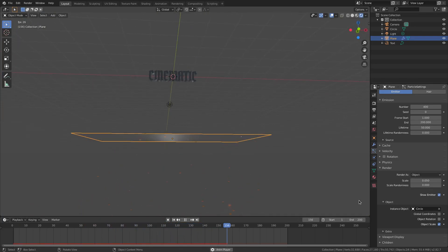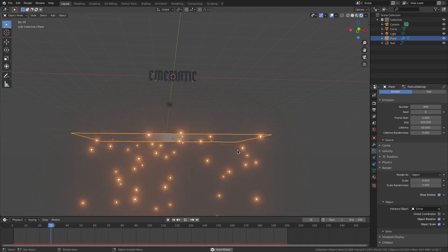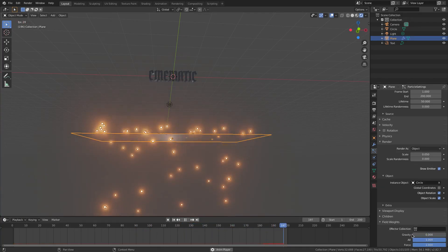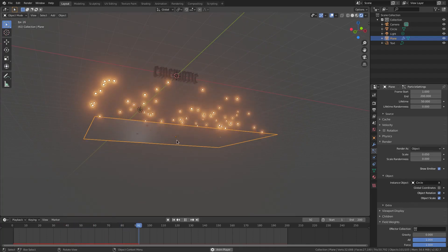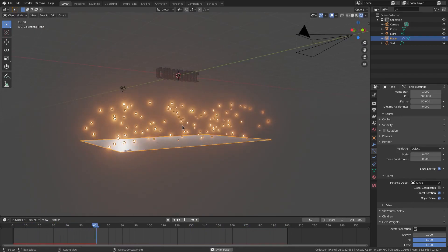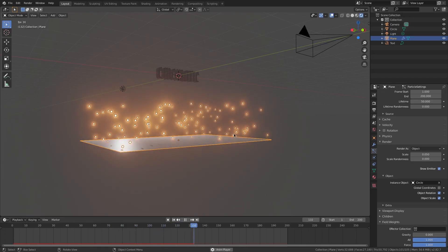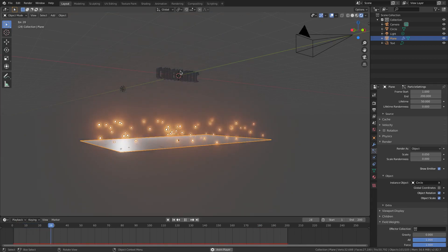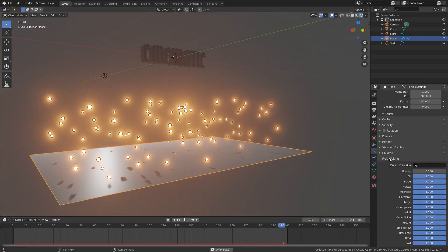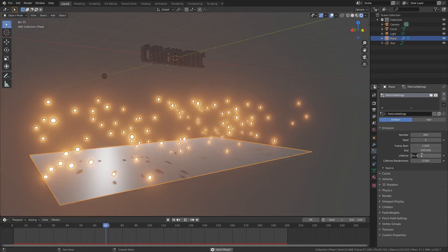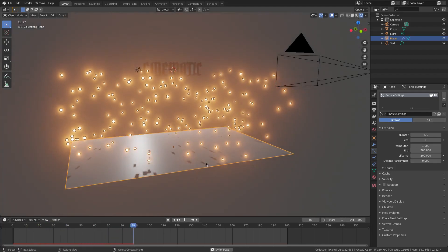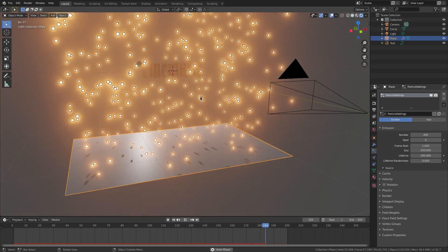They're kind of falling down like raindrops which is not good, and they're not rotated the right way, so hit Rotation — now they're rotated correctly but still falling. Fix that by going down to Field Weights and making sure Gravity is all the way off. The plane is actually oriented correctly since the particles are going up. Now the particles are dying too early, so go to Lifetime and change it all the way up to 200 so they live for 200 frames. Now the particles actually go up into the word 'cinematic' — looks really cool.